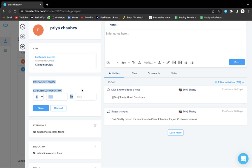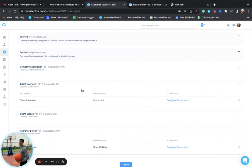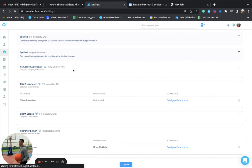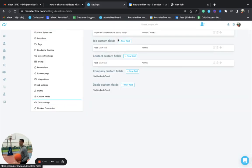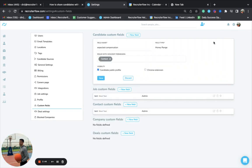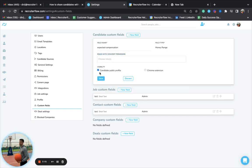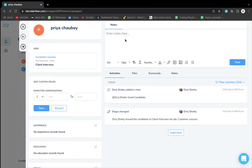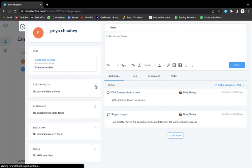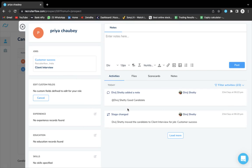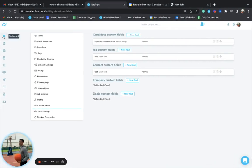If you don't want to share a particular custom field with the contact, go to settings and navigate to the custom fields section. Click on the edit icon, and under the roles with view and edit permission, remove the contact and click save. Once you do this, refresh the page and the contact will no longer have the option to view or edit that custom field.